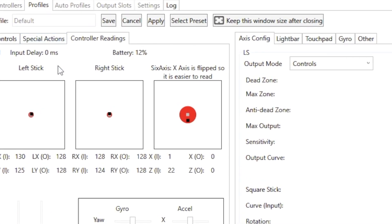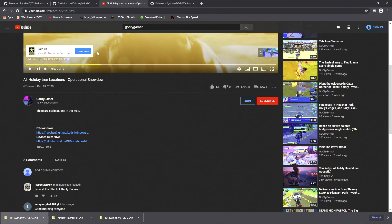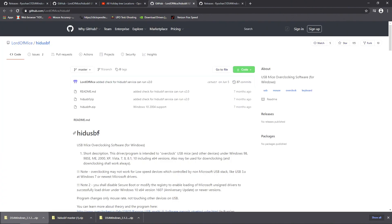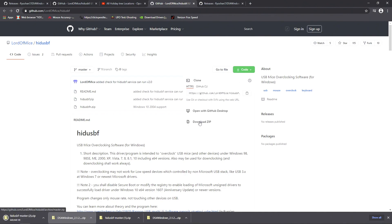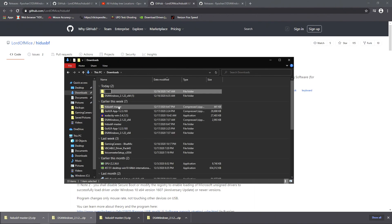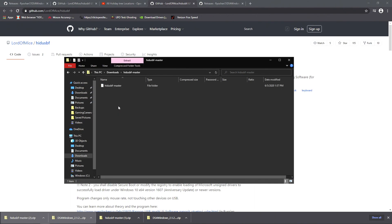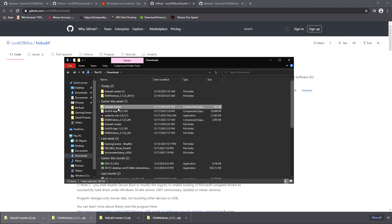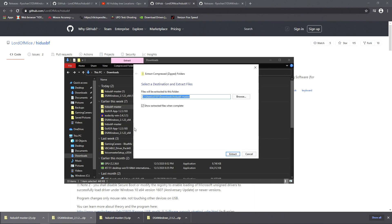And I will also have another link of software right below the first link. So when you click on this link, it will take you to this website, and then you just click on the code and then just download the zip folder. Once you're finished downloading this folder, you just go to the download section and then extract this one just like you did with the first software.